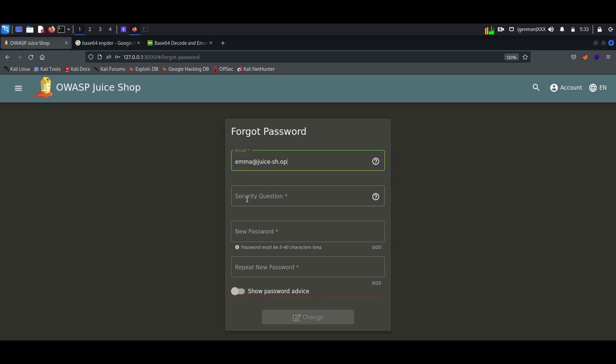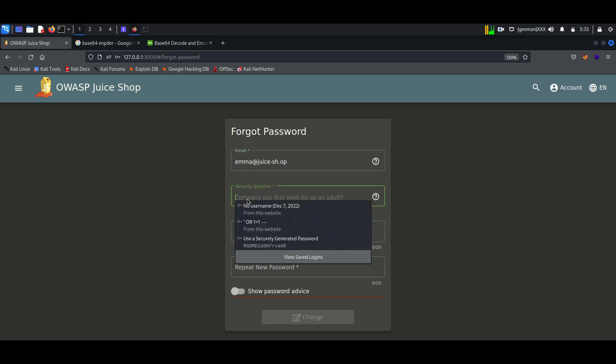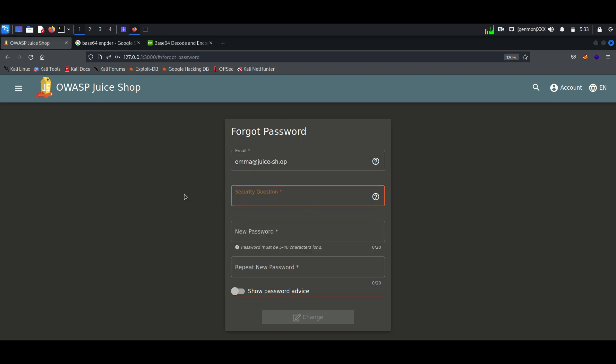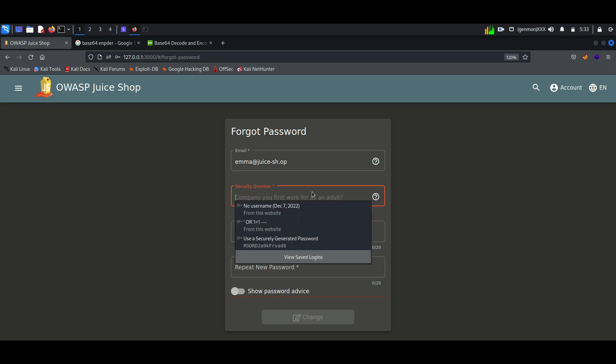Here we can see the security question. The security question is about the first company she worked at as an adult.